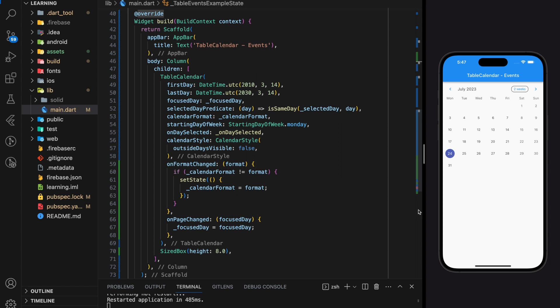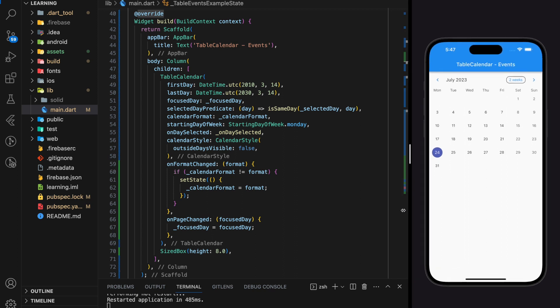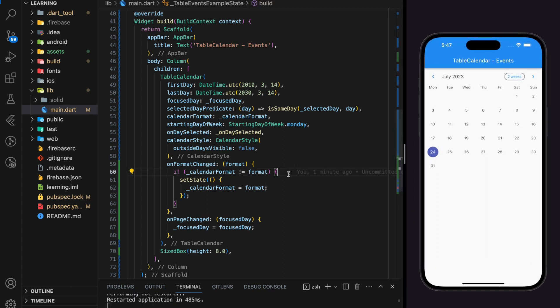Welcome to my channel. In this tutorial I will be showing you how to create a function to add events into your table calendar in a Flutter application. If you are new to table calendar in Flutter, you can check out our table calendar tutorial for beginners. Before we start, don't forget to subscribe to our channel for the latest AI news and Flutter tutorials.